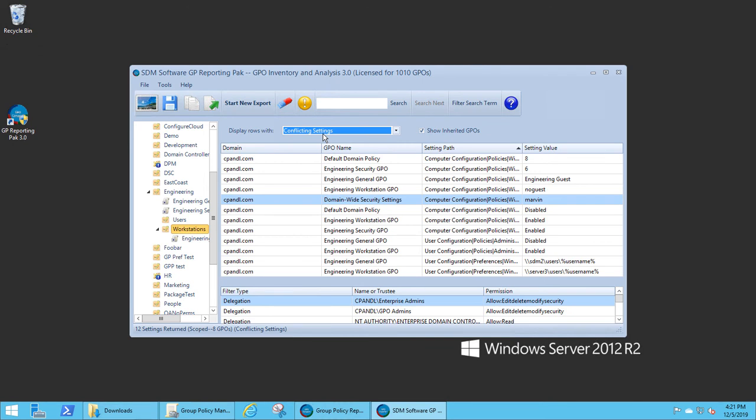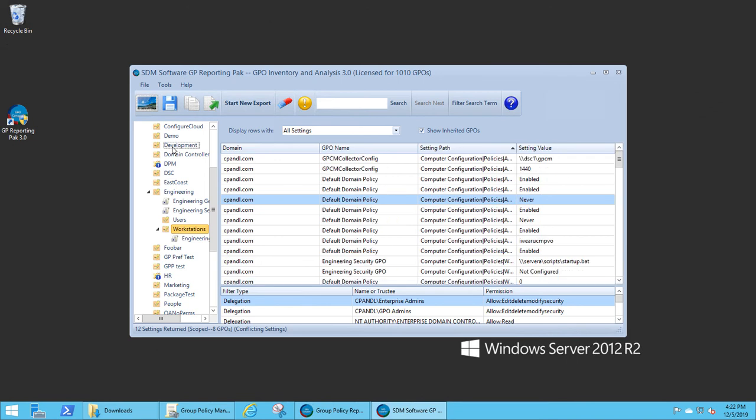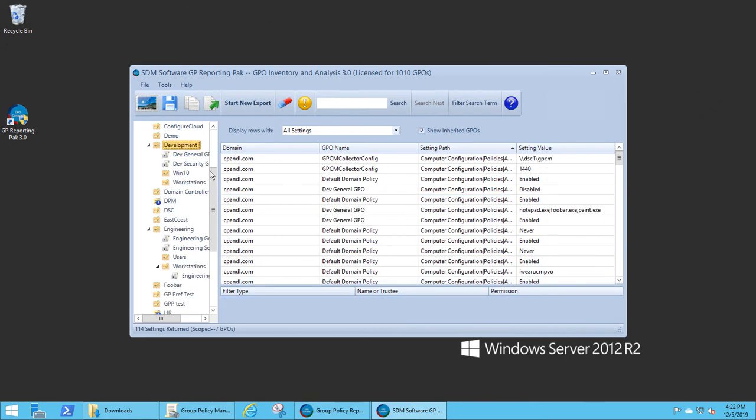And then in this case, what I'm going to do is, if I want, I can filter further another OU. If I choose a different OU, the view changes and I show just the settings for that different OU. And again, if I go down to the HR OU, which has block inheritance set on it.